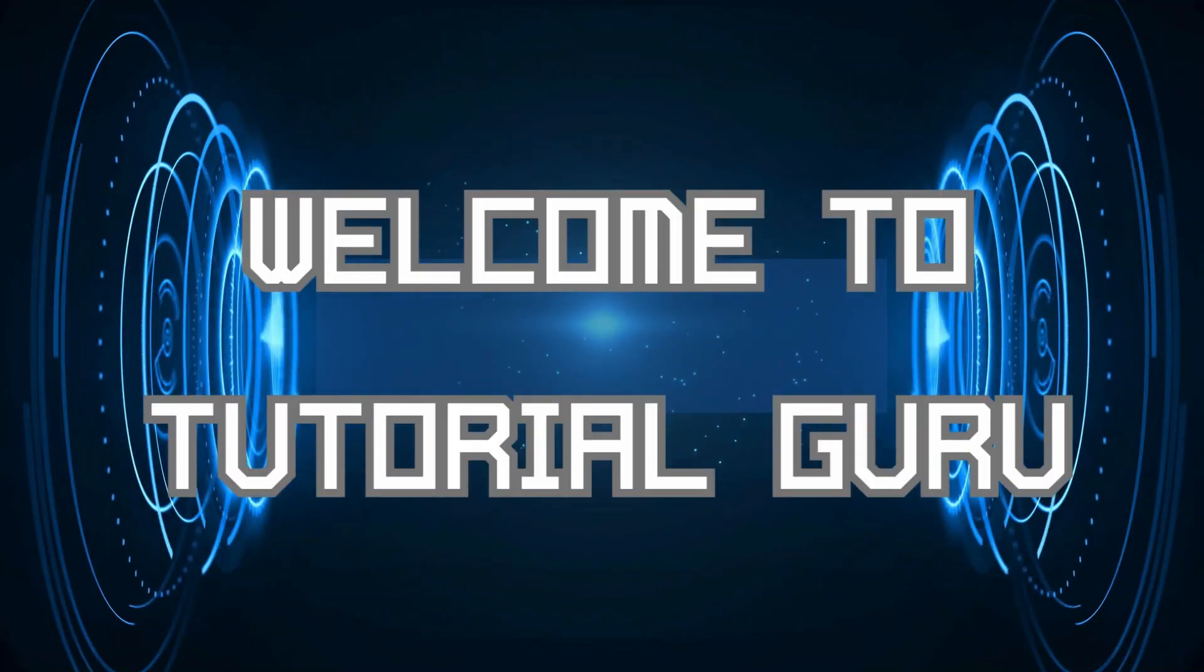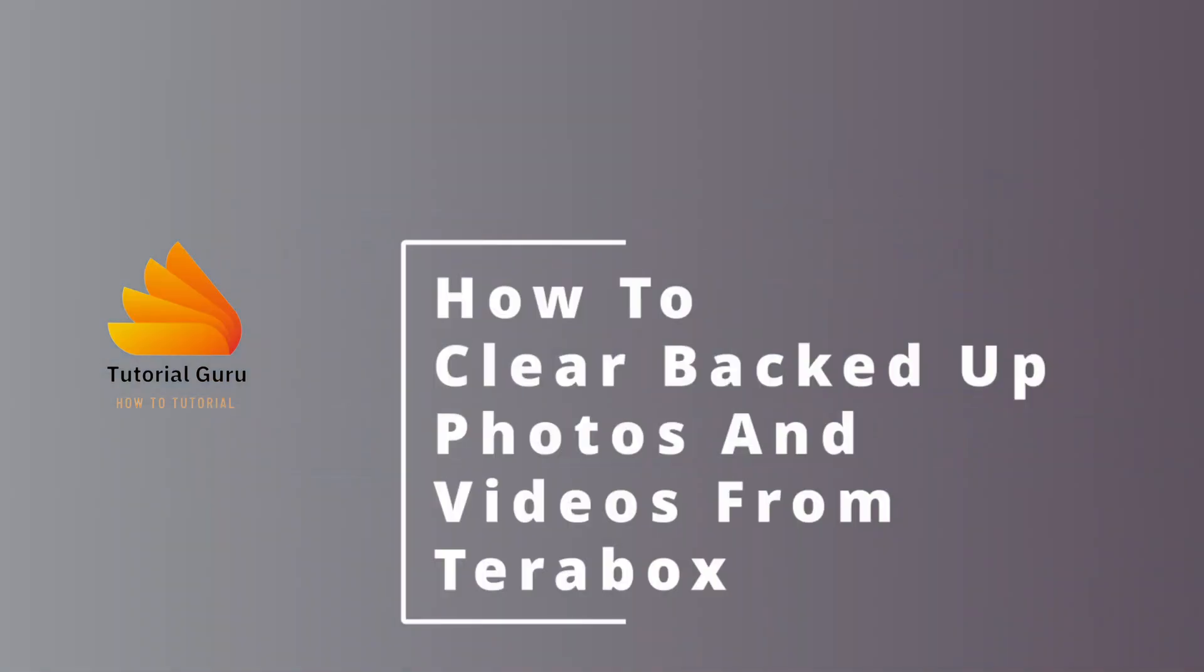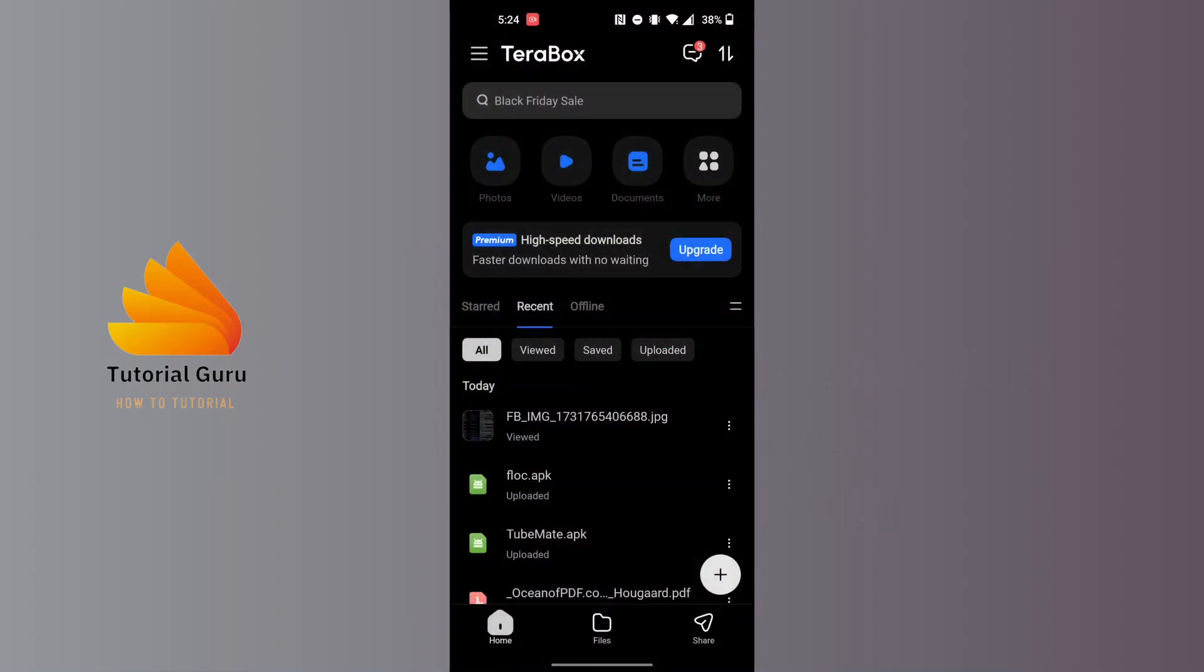Hey guys, welcome to Tutorial Guru. Today I'll be learning how to clear backed-up photos and videos from Terabox. Now let's dive right in. To clear backed-up photos and videos from Terabox, first open up the Terabox app on your phone.